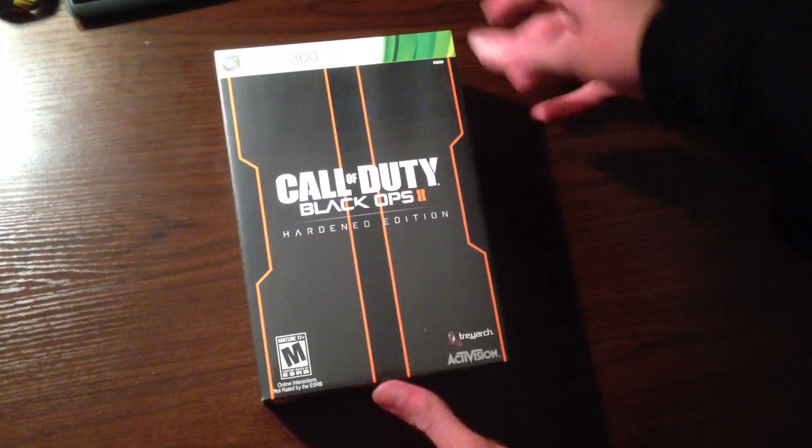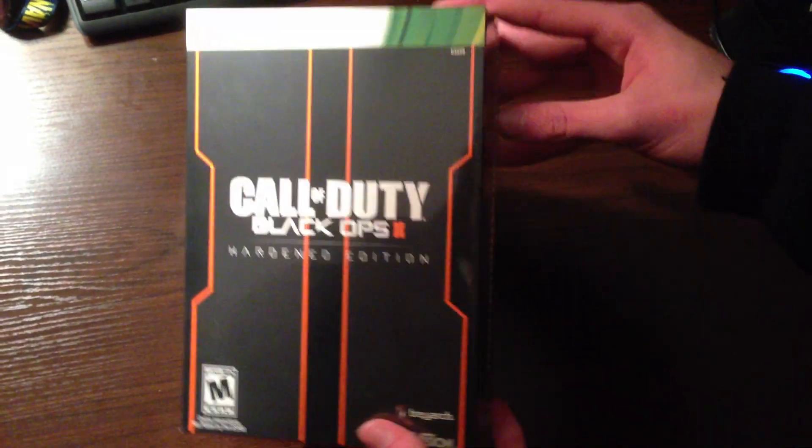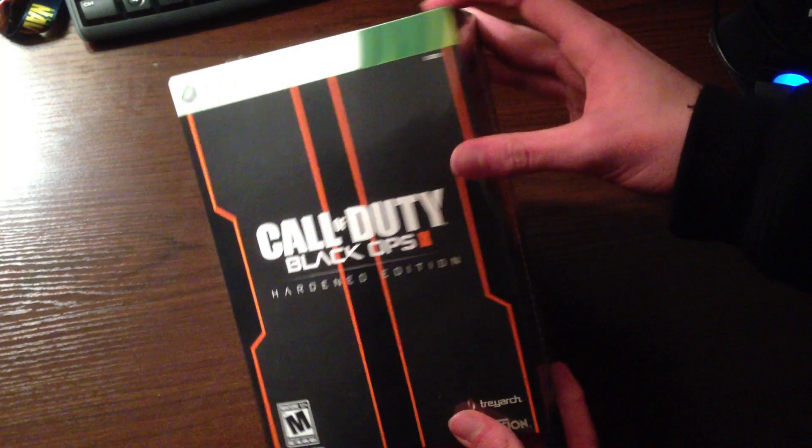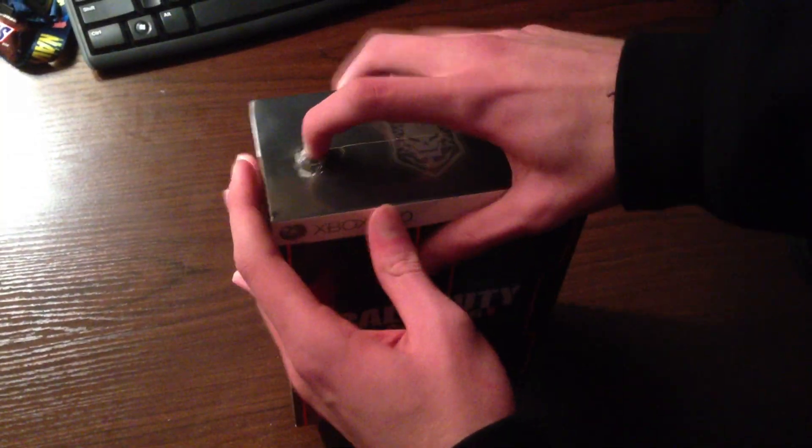What's up guys, JV2017 here, and got Black Ops 2, just got back from the midnight release. Got hardened edition, so I'm going to open up this bad boy.